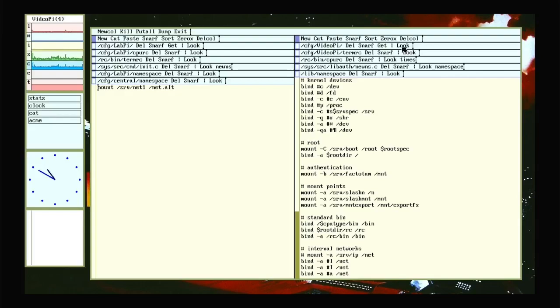I hope this gives everyone some ideas about how they can go about configuring their own Plan 9 grid. I'll have links down below to various man pages for this sort of stuff. And as usual, have fun.